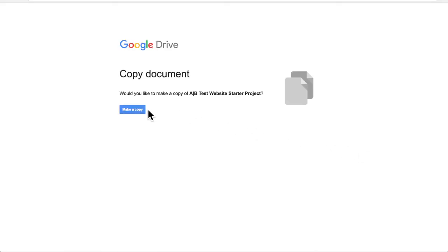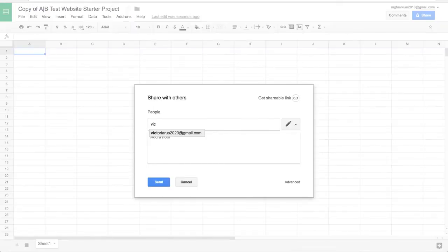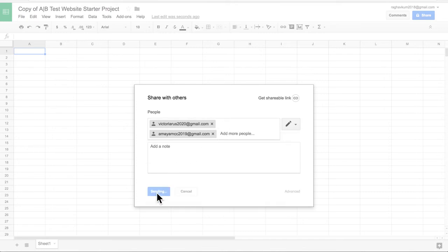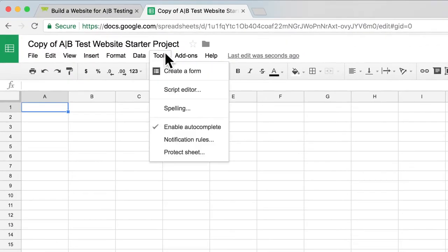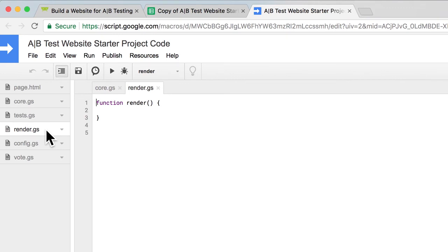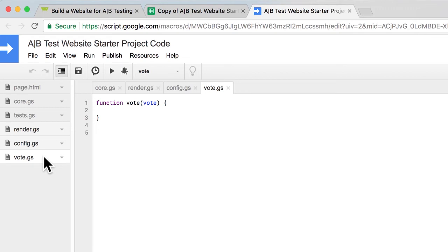To get started, have one member of your group open the movie poster website starter project linked on this page. Make a copy and share it with the other members in your group. Then decide which part of the code each group member will build — each person will build only one part. Render tells the computer to show a random image on your website. Config adds the movie poster links and names to the website. Vote lets users vote by clicking yes or no. Decide which of these three functions each person will write.